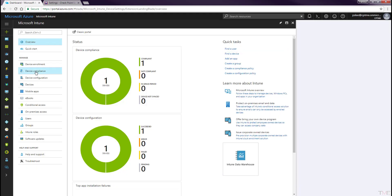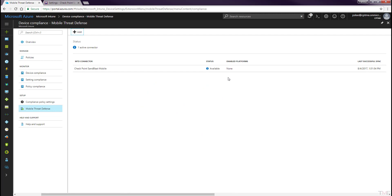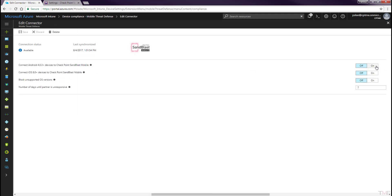In the Microsoft Intune portal, navigate to Device Compliance > Mobile Threat Defense. The MTD connector list should contain the Checkpoint Sandblast Mobile entry. Click on the Sandblast Mobile connector to edit. Toggle the on/off buttons to On for Connect Android 4.0.3+ devices to Checkpoint Sandblast Mobile and for Connect iOS 8.0+ devices to Checkpoint Sandblast Mobile. Click the Save button.